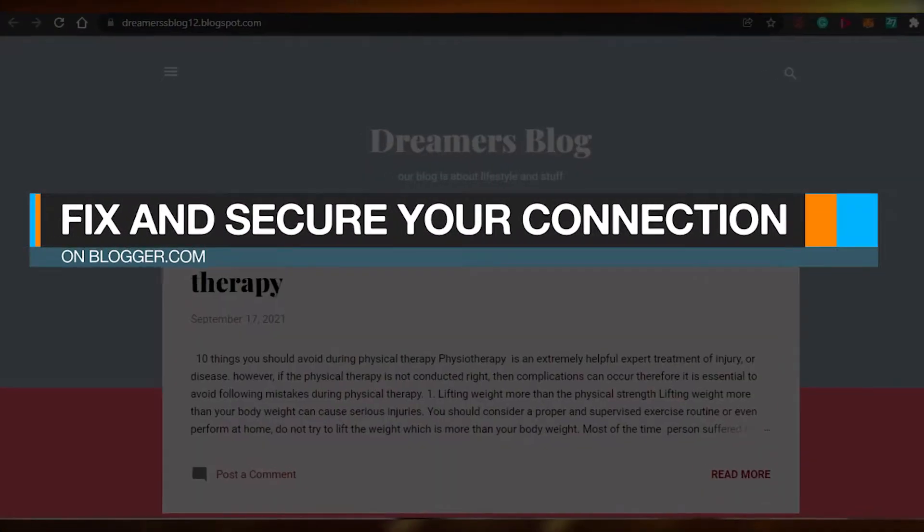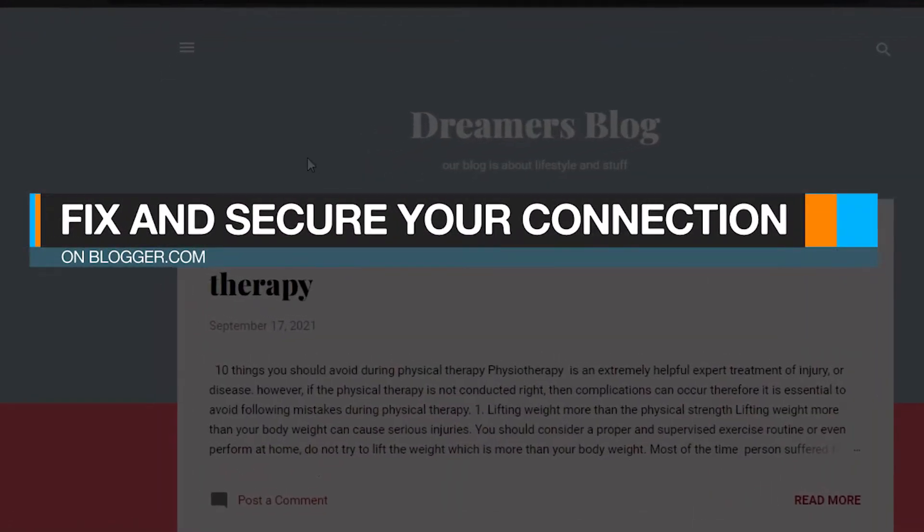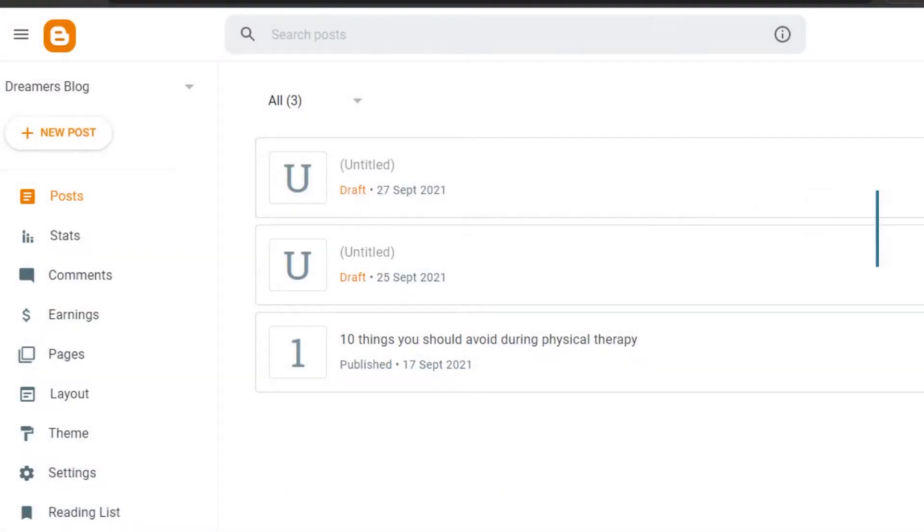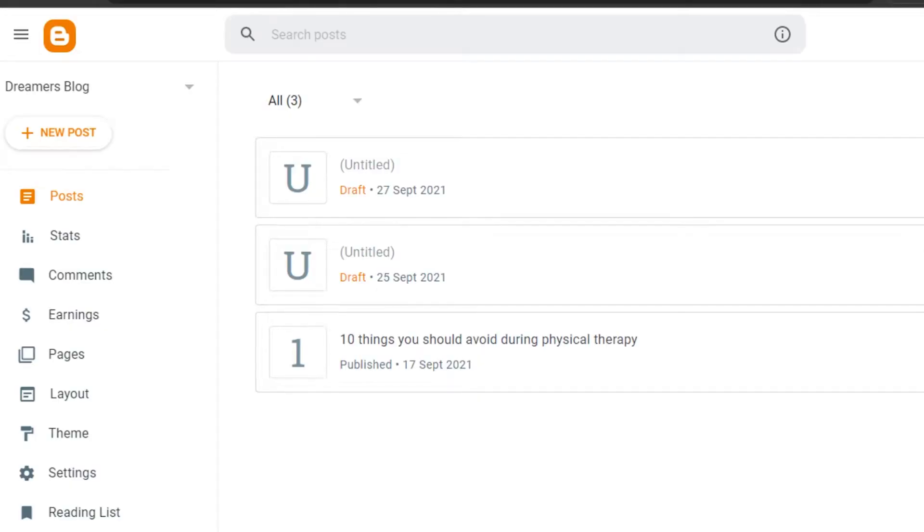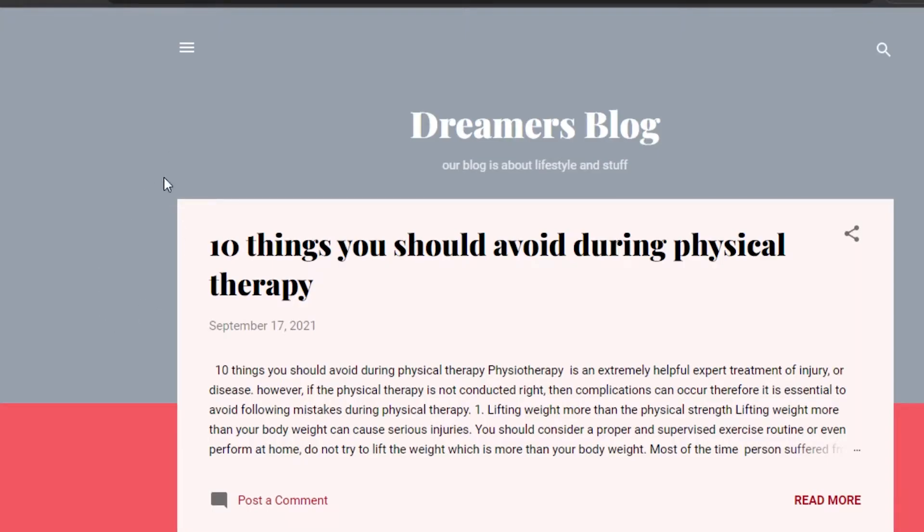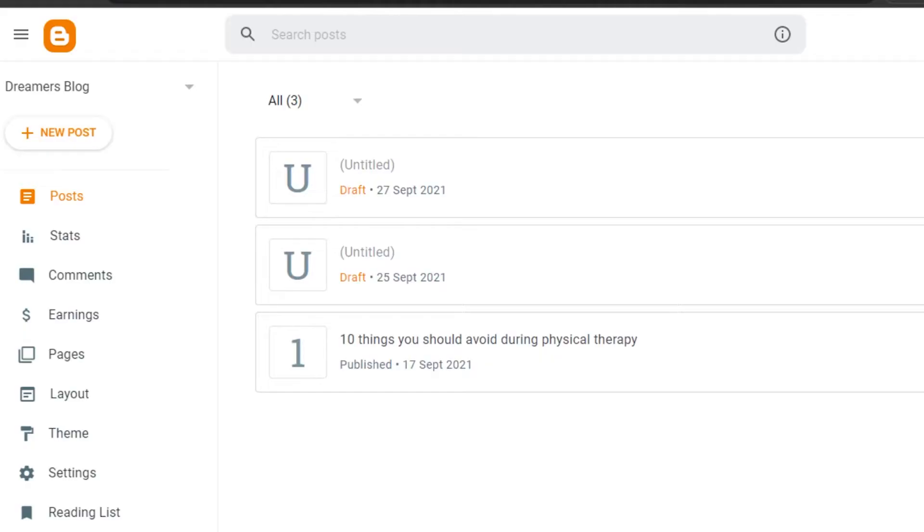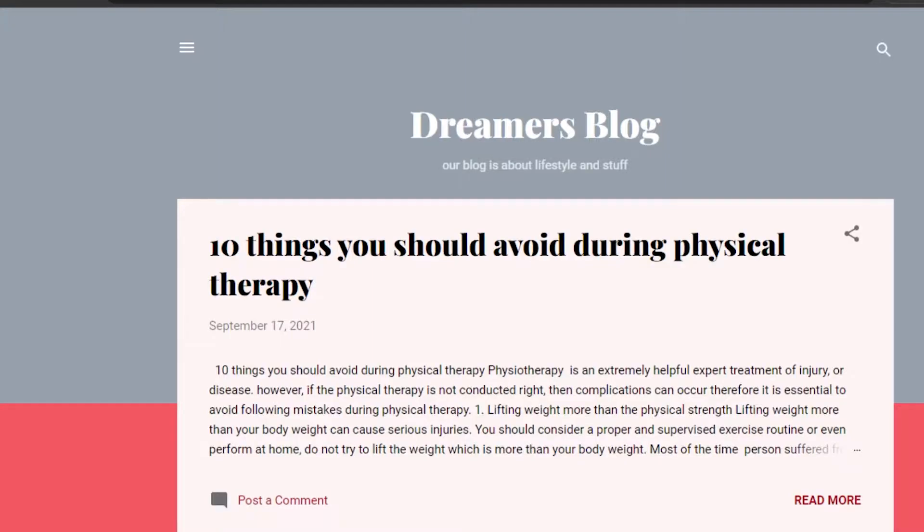Fix and secure your connection on blogger.com. Hi guys, welcome back. Today I'm going to show you if your connection on Blogger is not secure, you can see if it's like this, how to make it secure and how you can fix it.